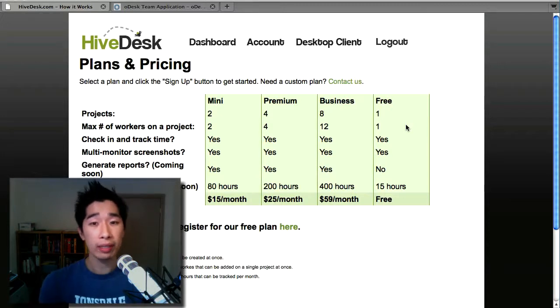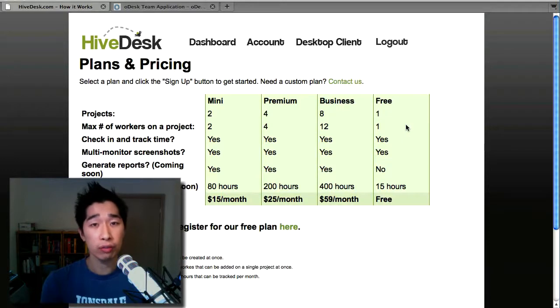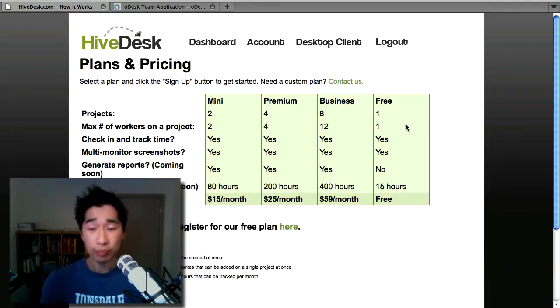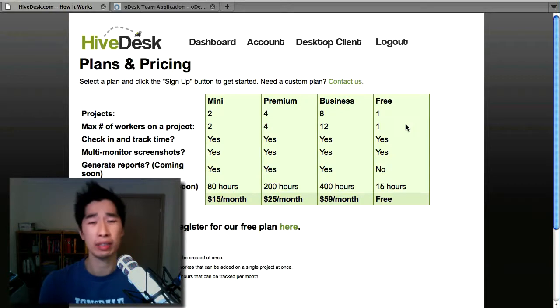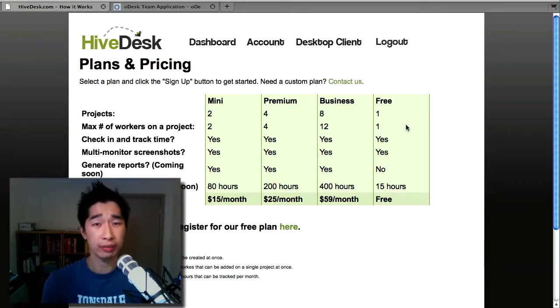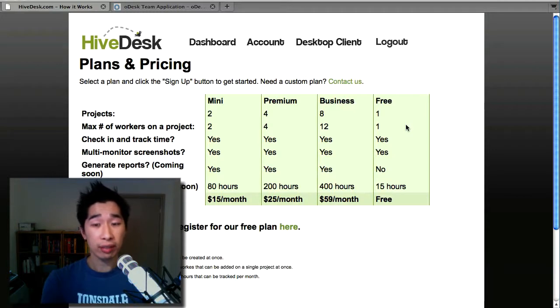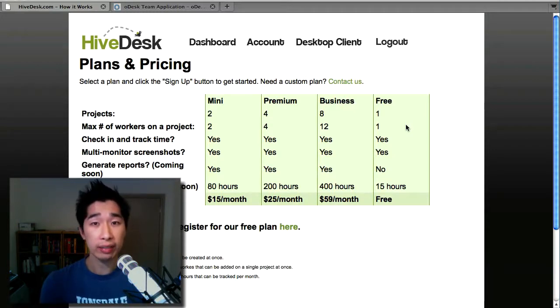The idea behind HiveDesk is to capture screenshots of what your virtual assistant is supposed to be doing on a day-to-day hourly basis. So 15 hours in my opinion isn't very much in terms of capturing, at most what, 2 days or so. That's something that I would probably say is lacking.